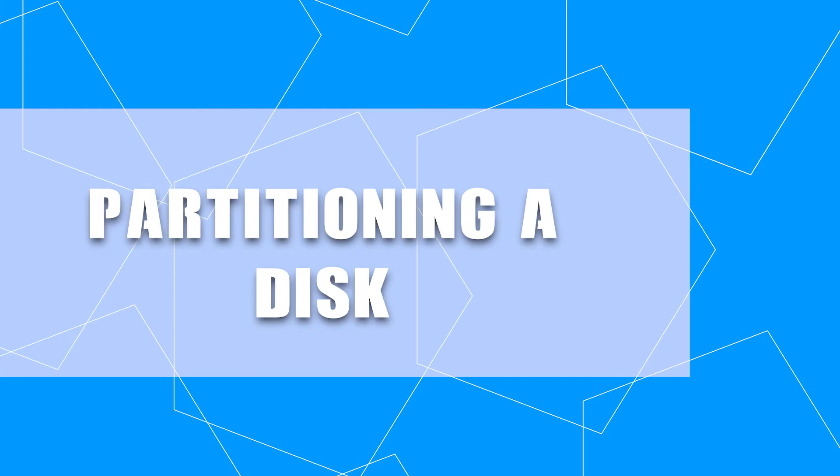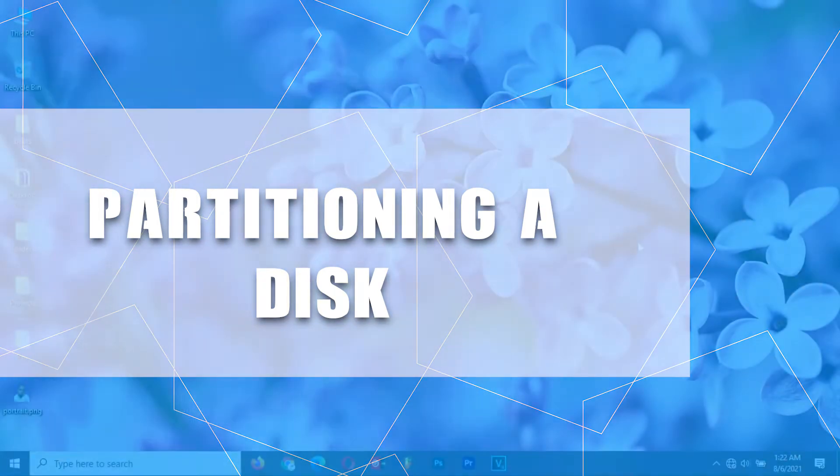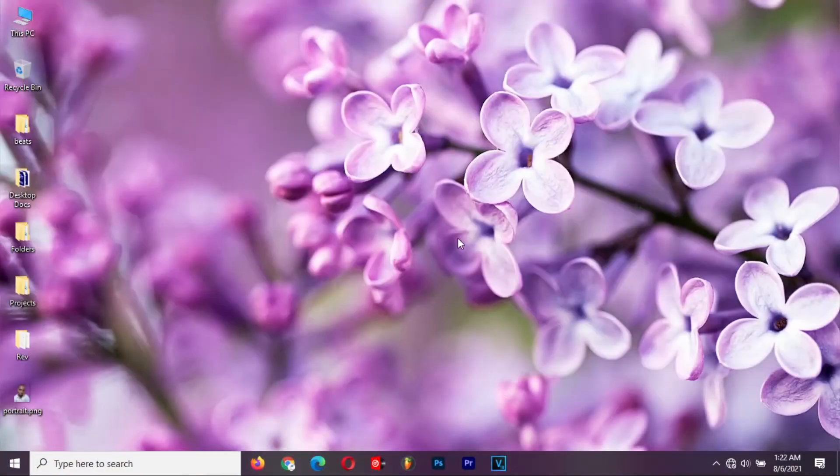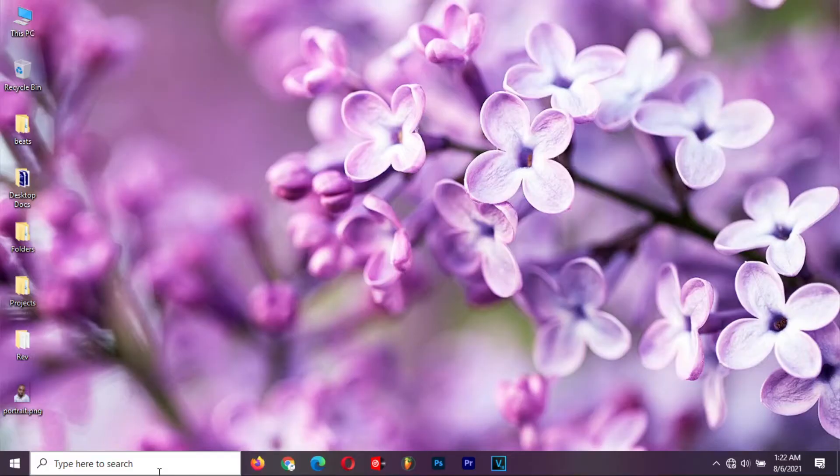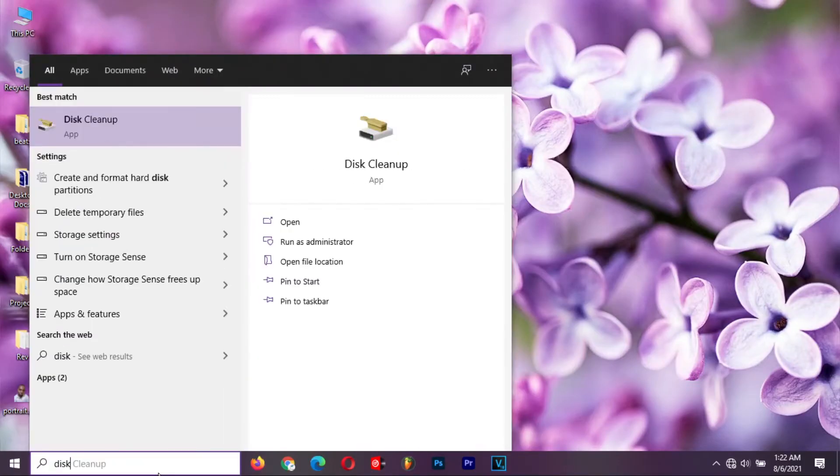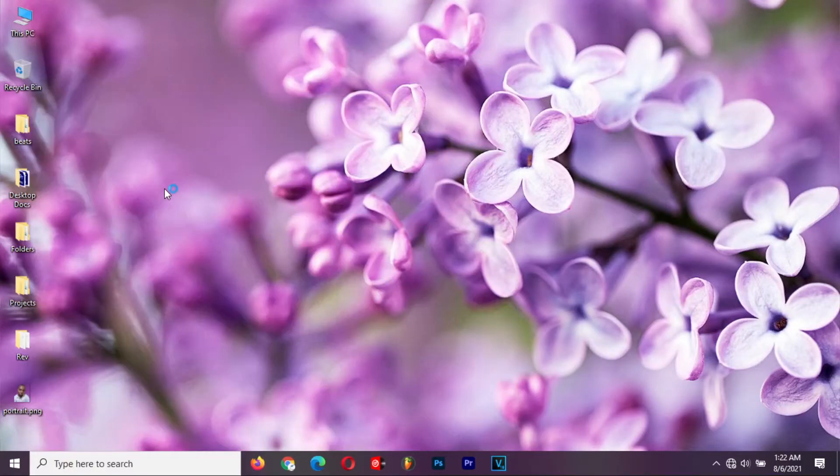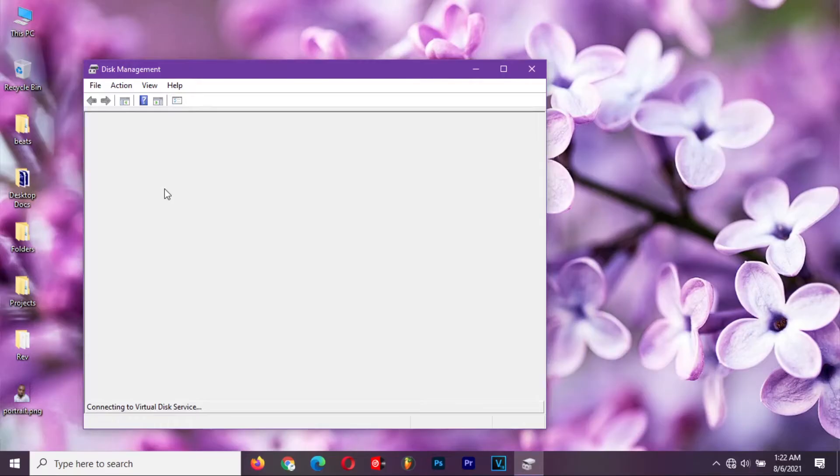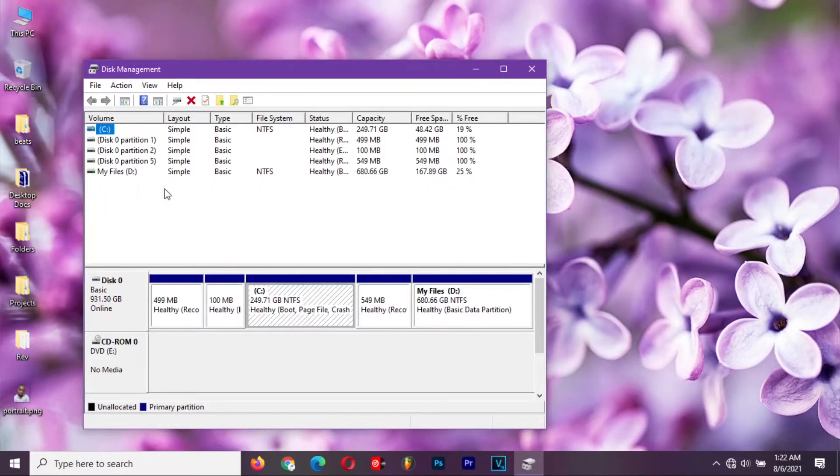All right, let's get started. First, access the disk management function on Windows. To do so, click on the search bar and search for disk management. Select create and format hard disk partitions.